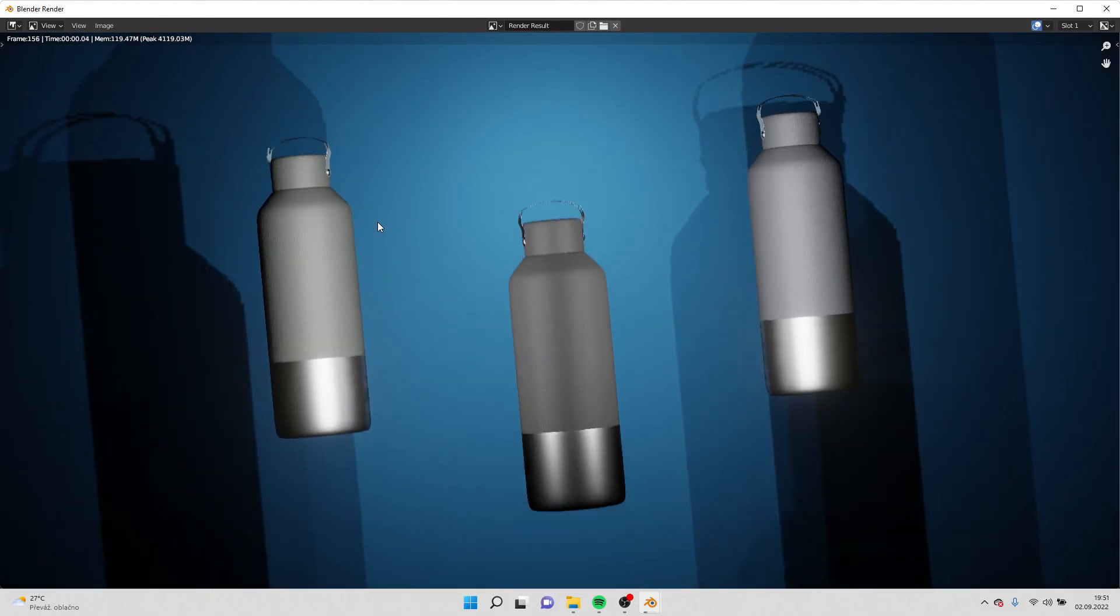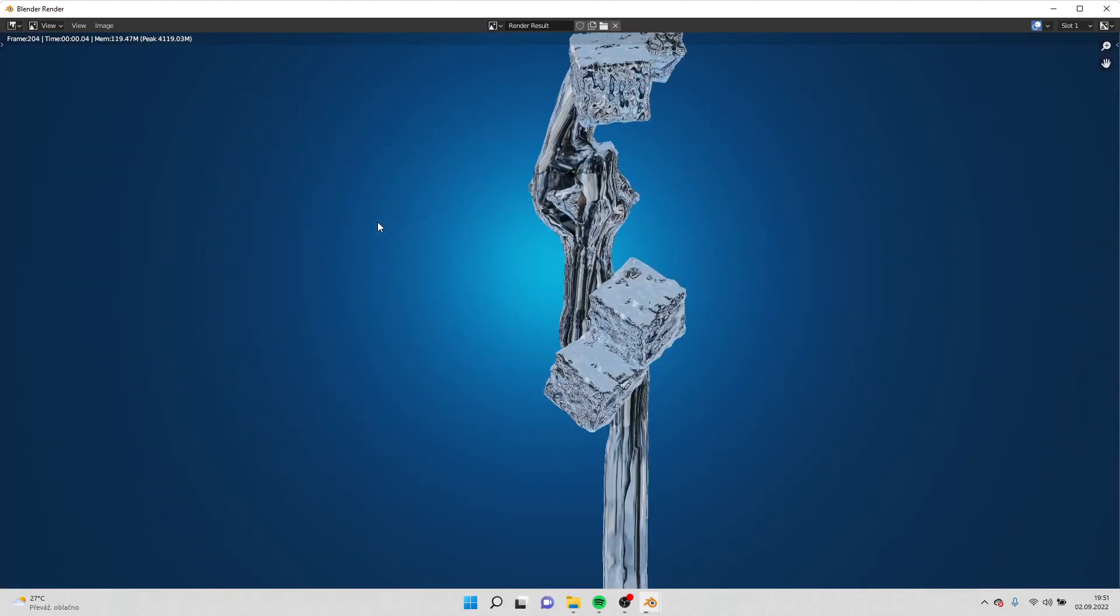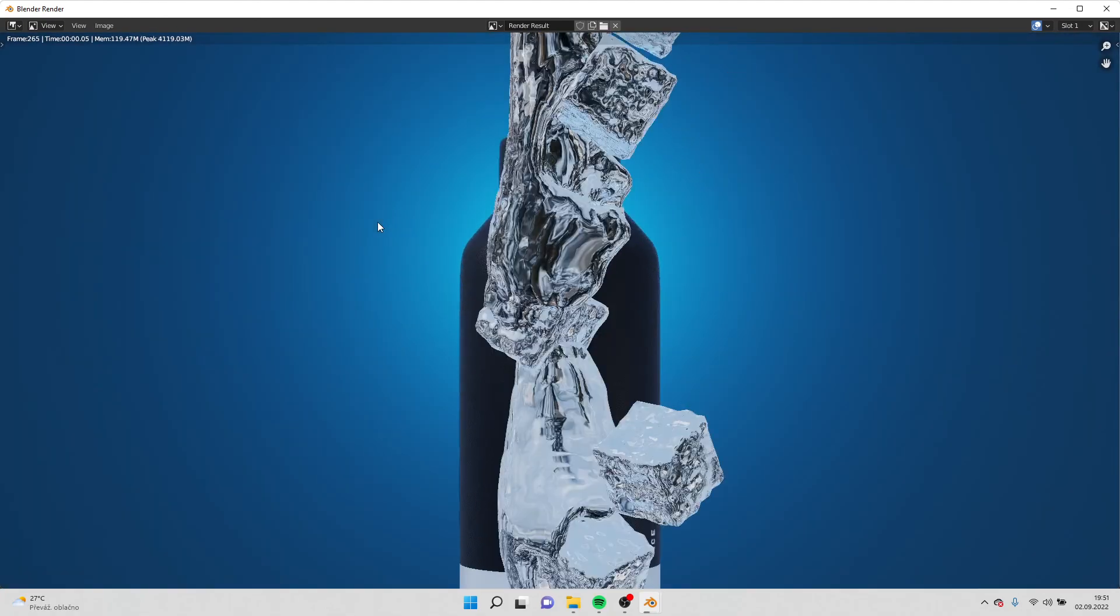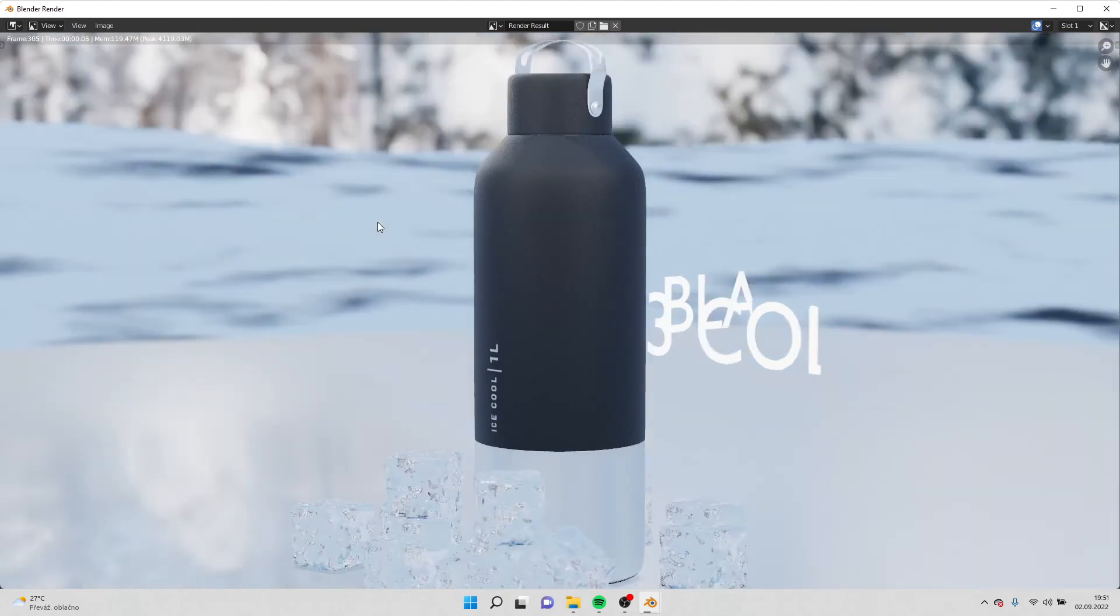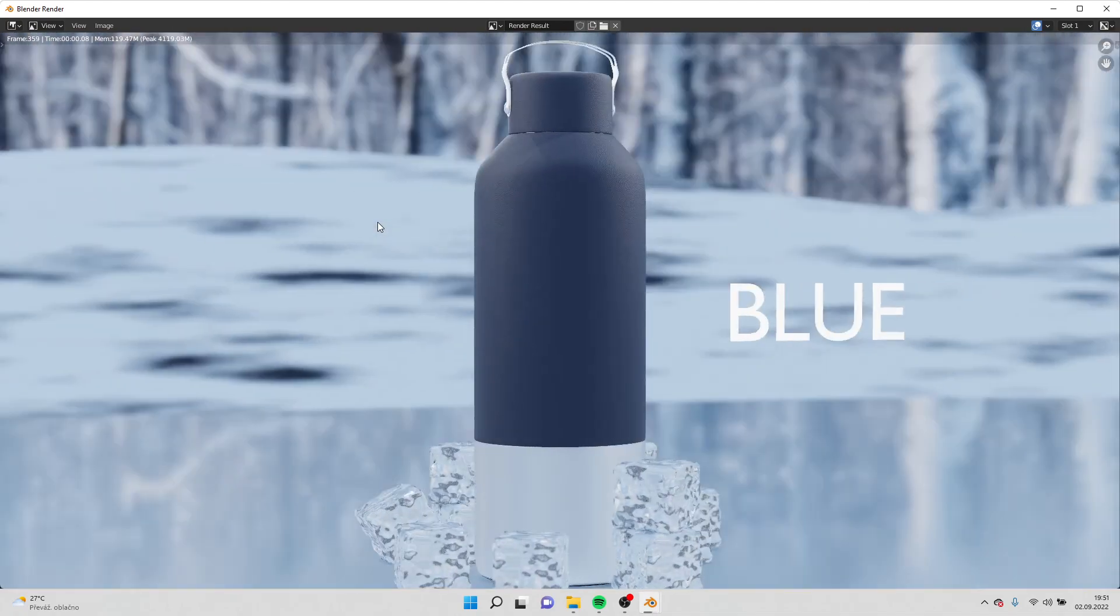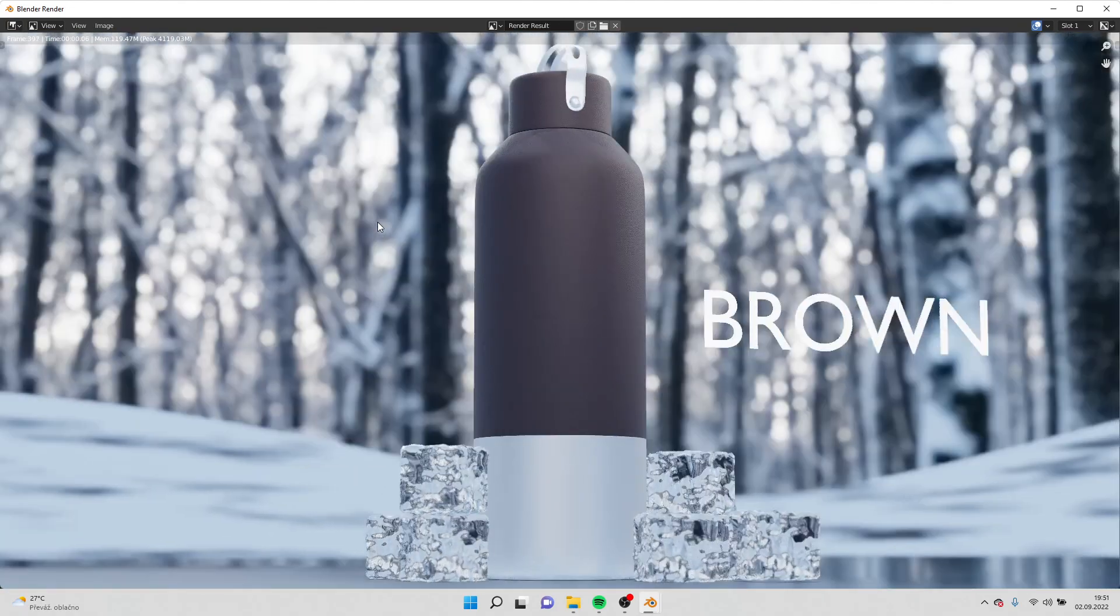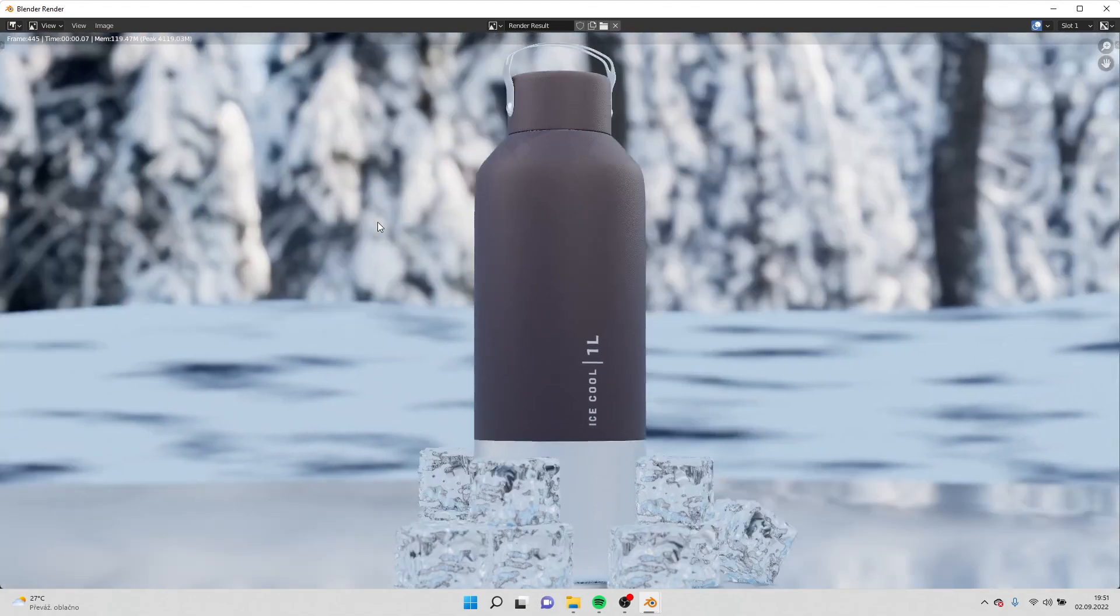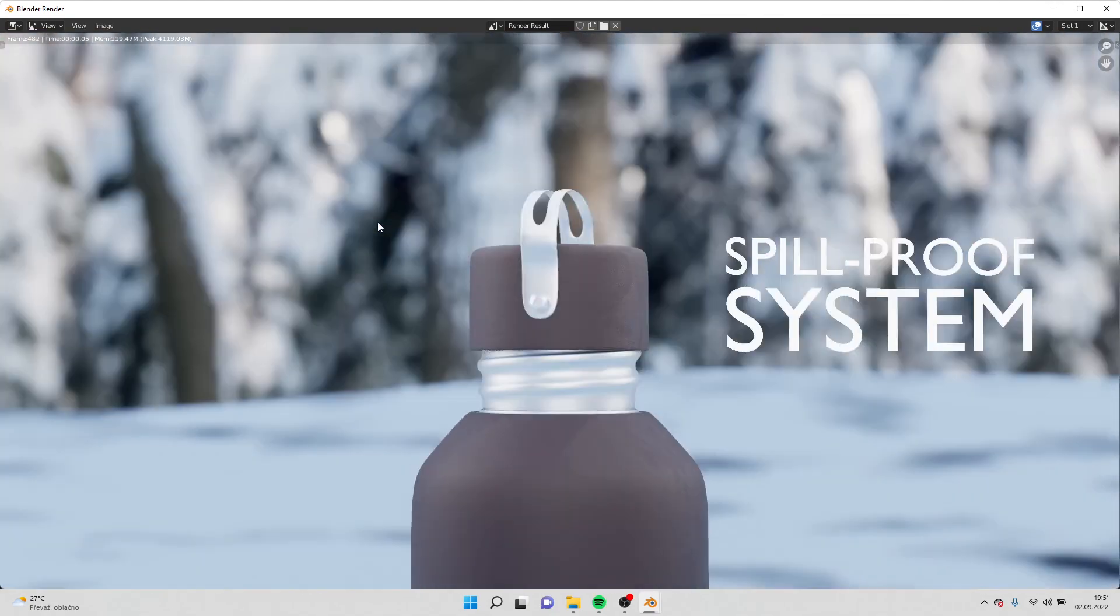Alright guys, that's it for this tutorial. I have been also thinking that since I have walked you through the whole animation, I could make a tutorial on how to model the bottle, how to texture it, and how to build the lid and make it ready for the animation. So let me know in the comments what would you like me to do next. And yeah, I will see you in next video. Bye bye.